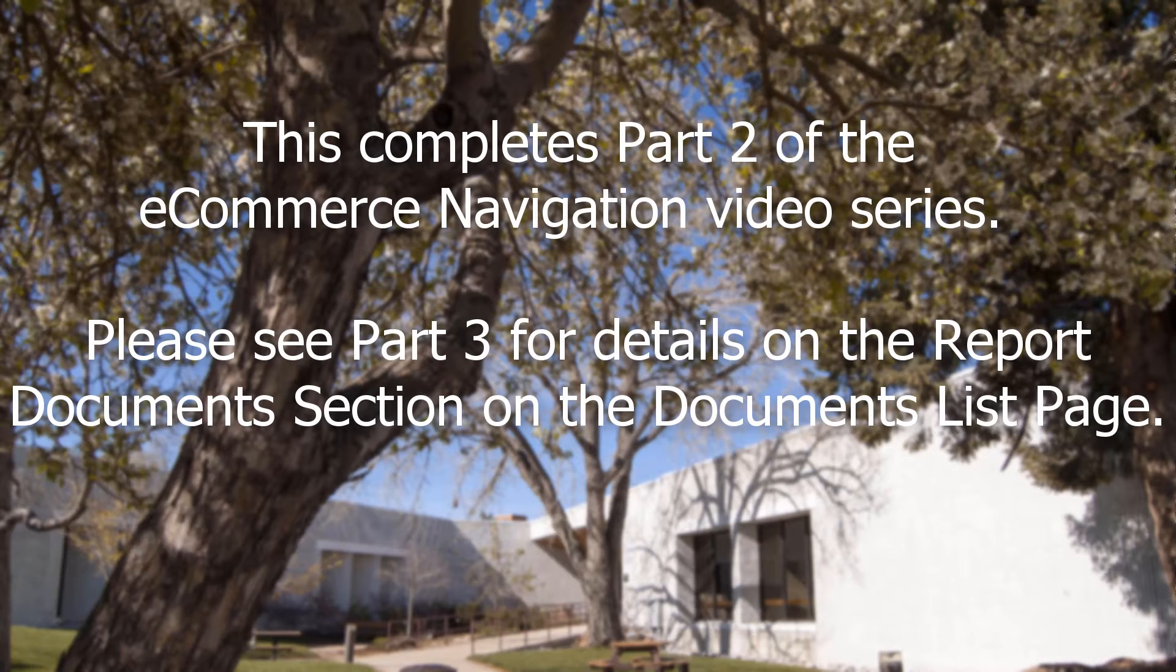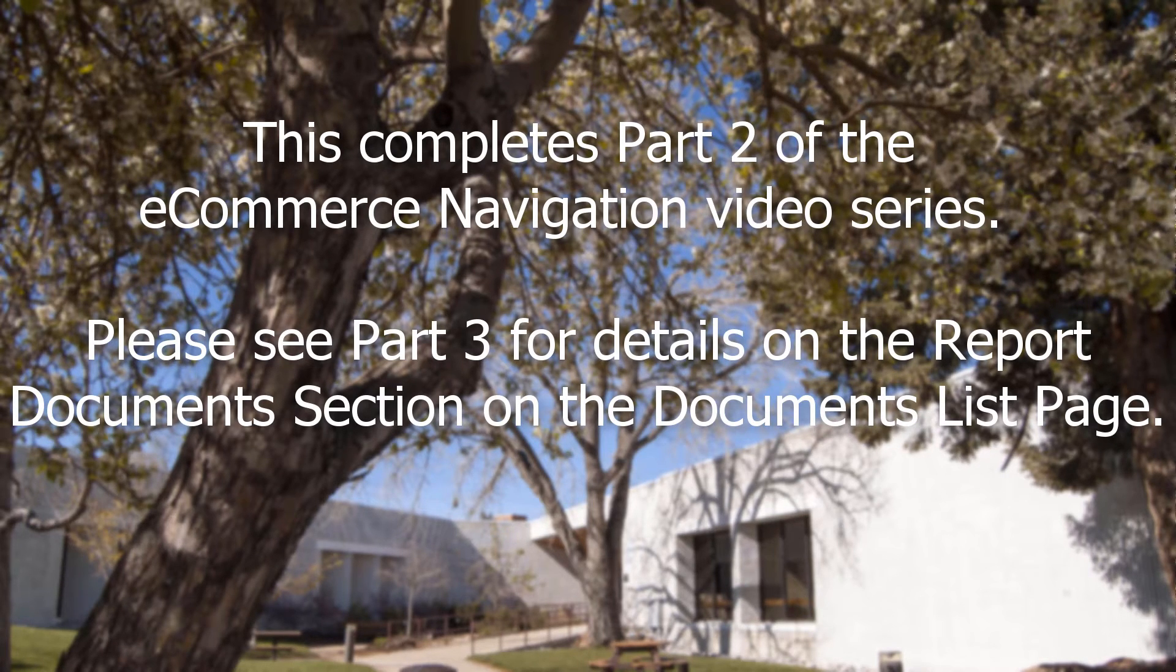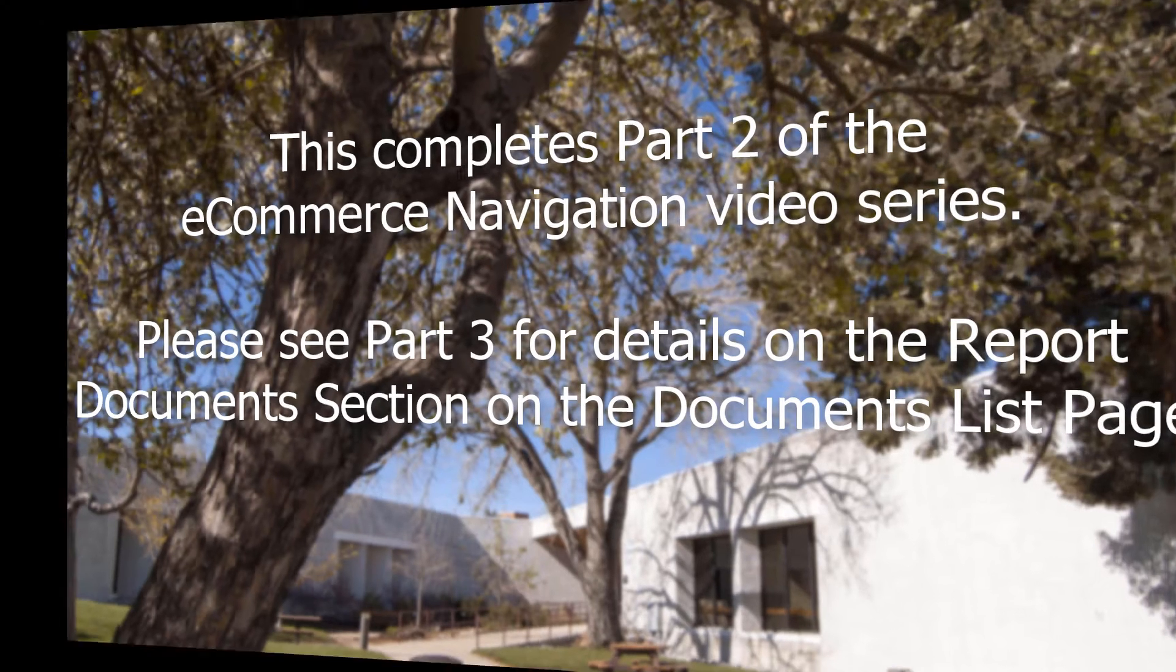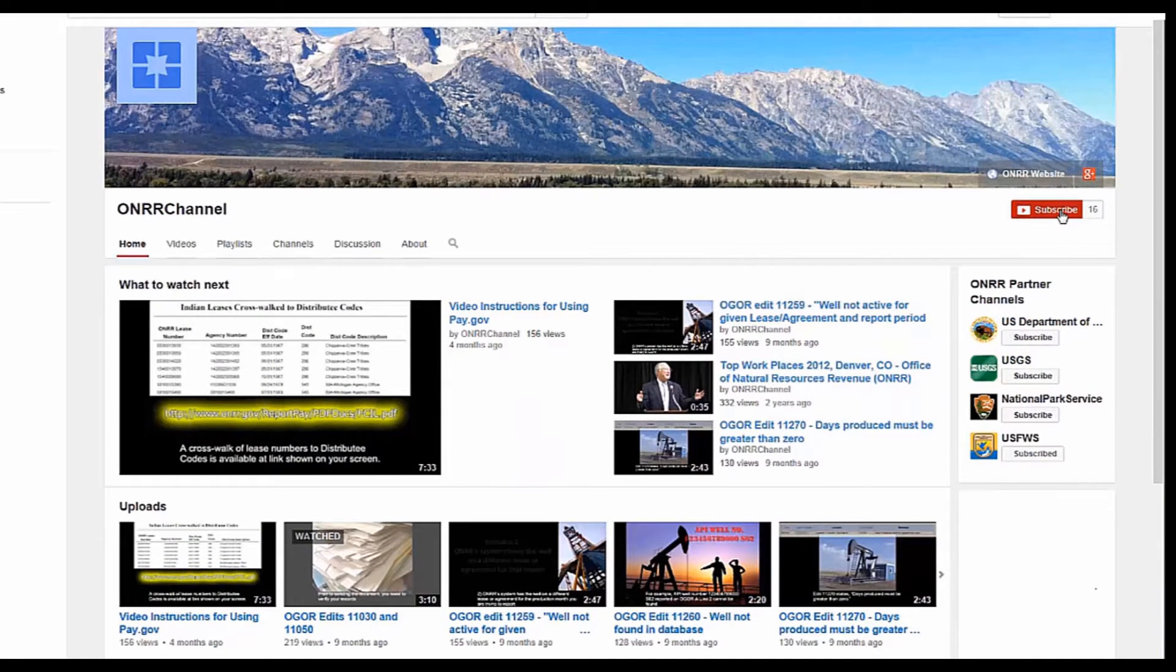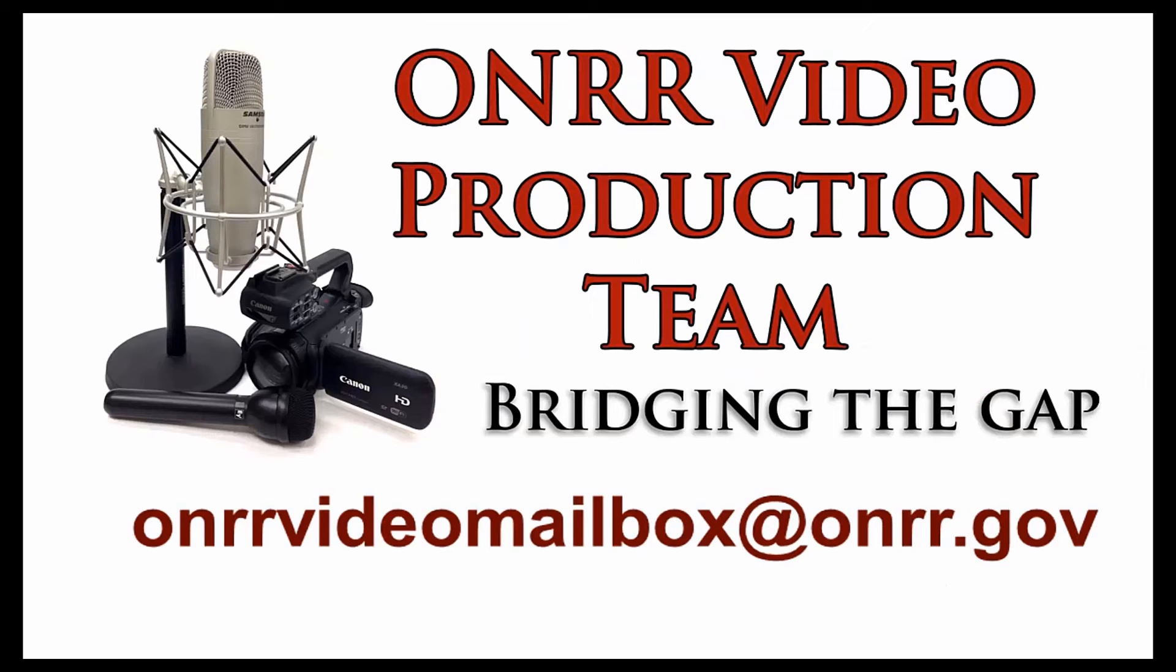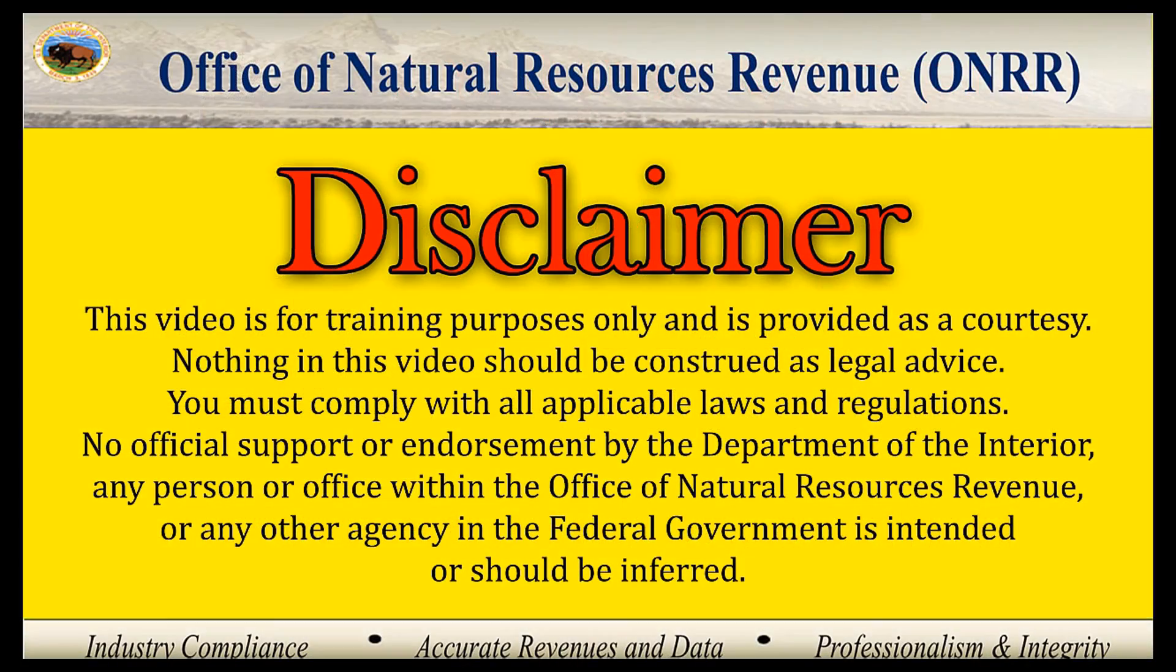This completes Part 2 of Honor's basic overview of e-commerce. Please see Part 3 for details on the report document section on the documents list page. Please see our other videos on the Honor Channel. We also encourage you to subscribe to the Honor Channel for updates and email us if you have any questions or comments. Thank you for your time and we look forward to seeing you in future modules.